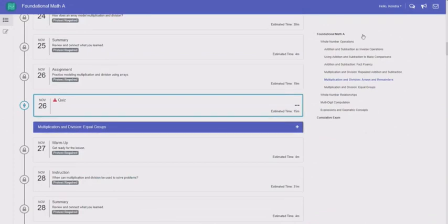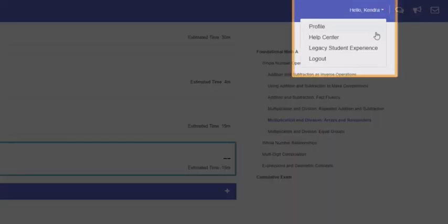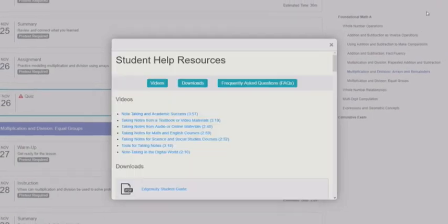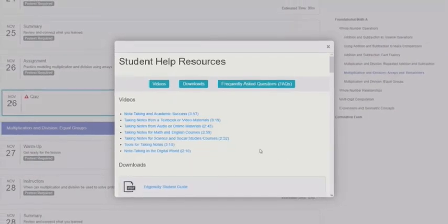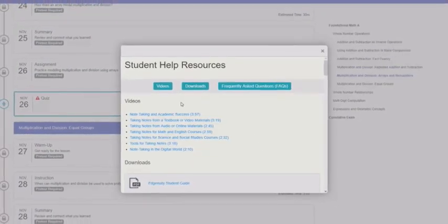Need help using Edgenuity? Visit the Help Center, where you'll find videos, resources you can download, and frequently asked questions.